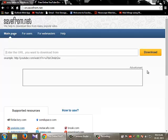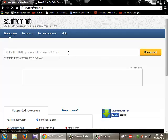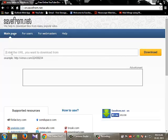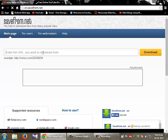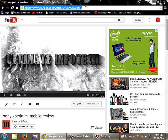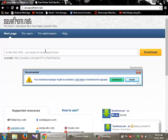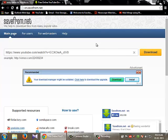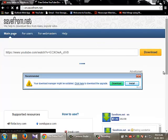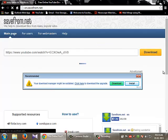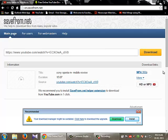So this is the savefrom.net official page. Here, you remember I copied that URL. Now I'm going to paste this URL and click download. After clicking that download...